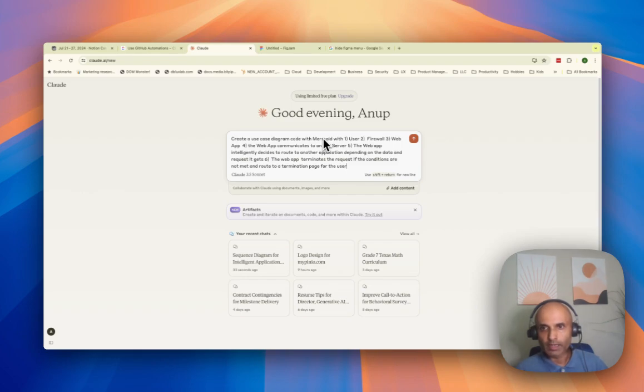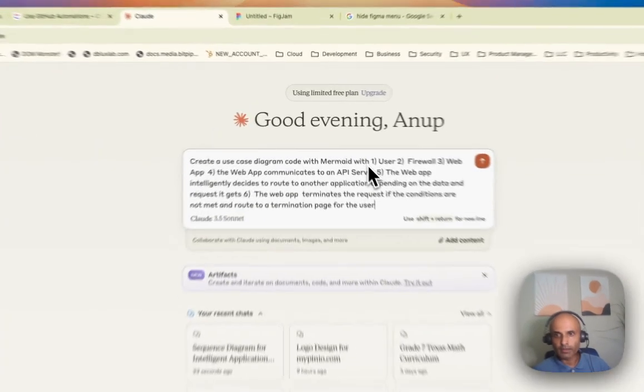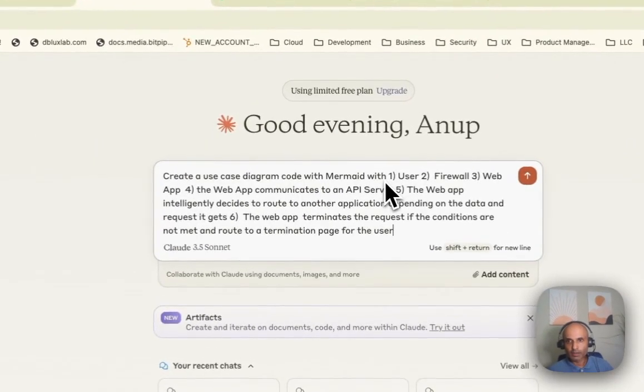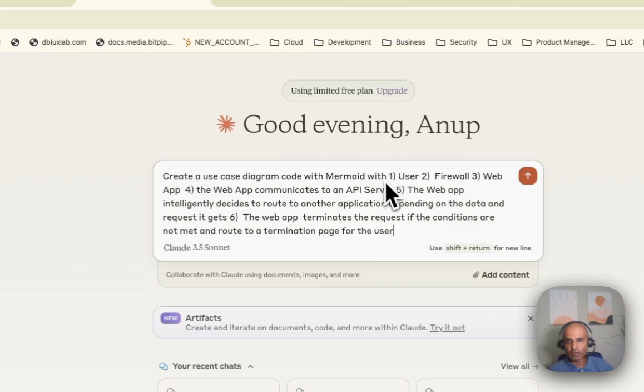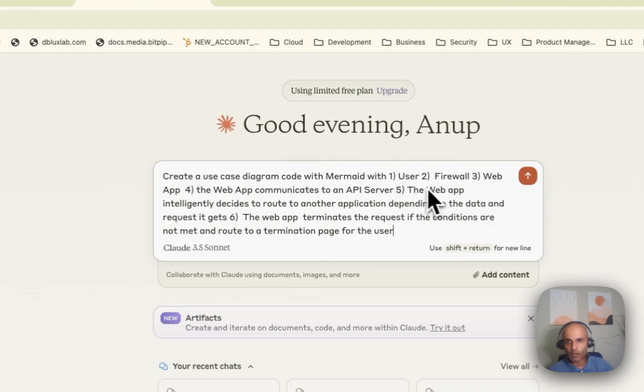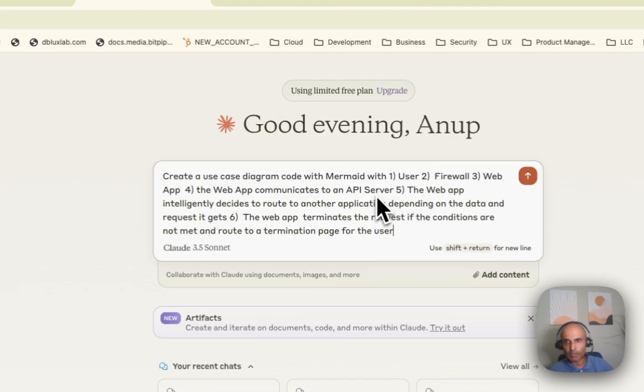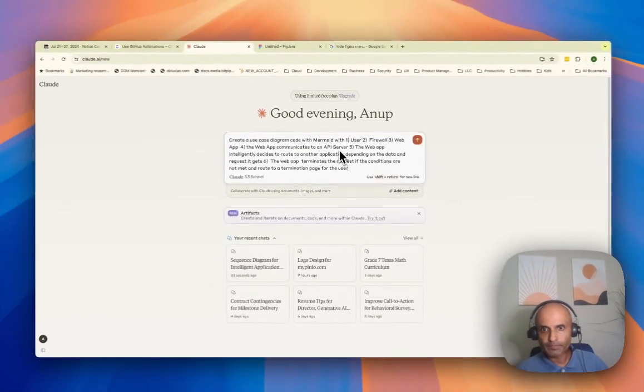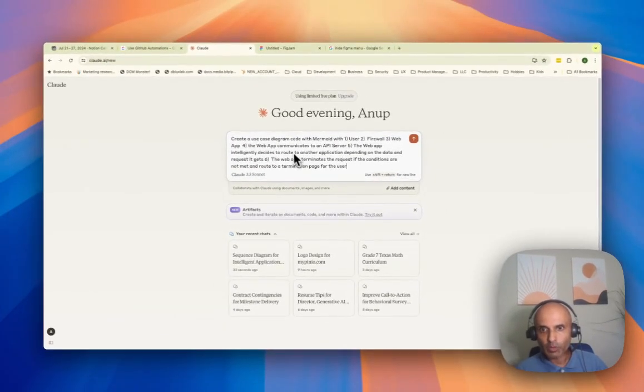And I will start describing the sequence I need, like what does it include in this use case diagram? There's a user, there's a firewall, web app, and there's some communication of the web app to an API server. And then some routing happening. And then there's a termination of a request.